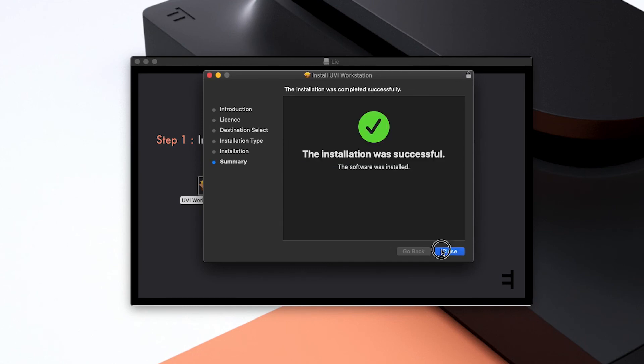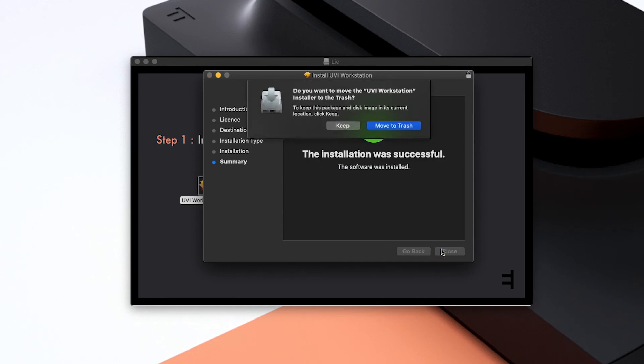Once the installation is done, you'll see a message asking whether you want to move the installer to the trash. Click Keep since we still need to install Lié itself.